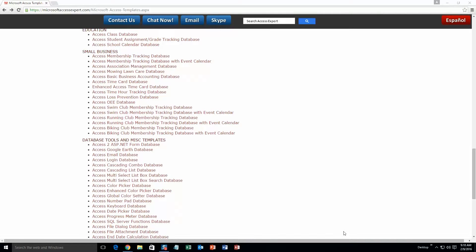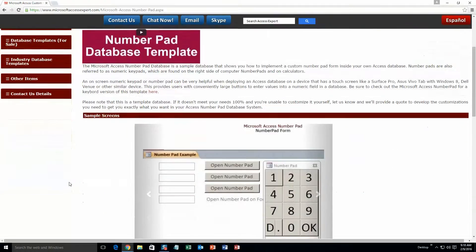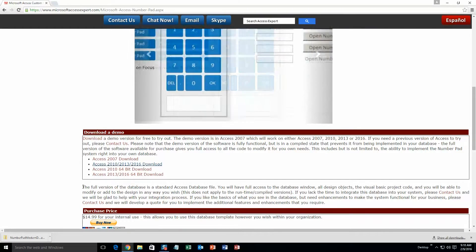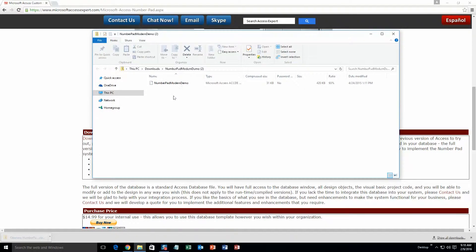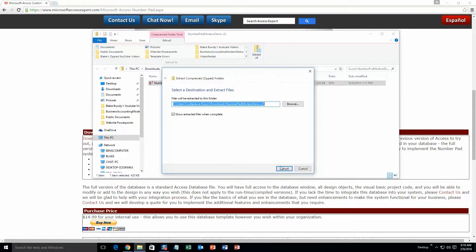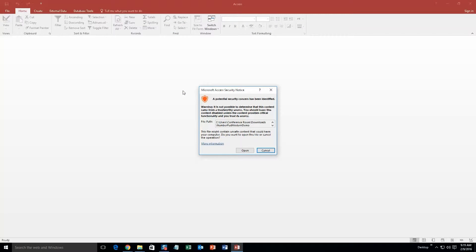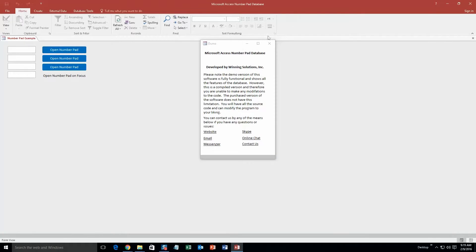Today we are going to be taking a look at our Microsoft Access NumberPad database. Go ahead and click on the Access NumberPad database. Once that page downloads, you are going to want to go ahead and download the demonstration that correctly corresponds with the version of Access that you are currently running. Go ahead and open that file that has downloaded. Once that opens, go ahead and extract all of that file. With all of our database templates, as always, a pop-up box shows up that says this database template is a potential security risk. I can assure you that this database template is safe — the only reason this pops up is because this is a downloaded item from the web. A pop-up box also shows up with all the different ways that you can contact Winning Solutions, Inc. Feel free to contact us whenever you like, but I am going to go ahead and close out of this for now.